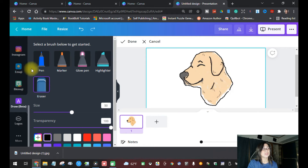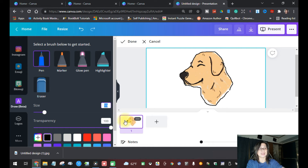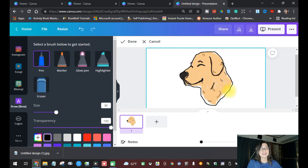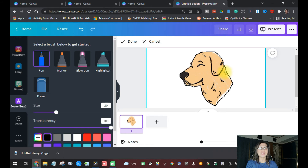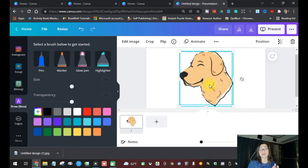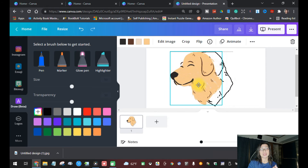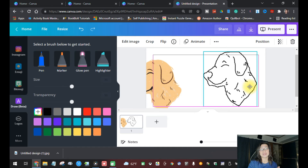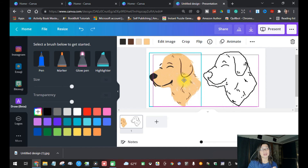After erasing, go back to your pen and don't forget the size setting you used so you keep a consistent line. Once you're done tracing, click 'Position' and move your tracing to the back of the dog image by clicking 'Backward.' Then you can remove the original dog image and you will see just the outline you traced.